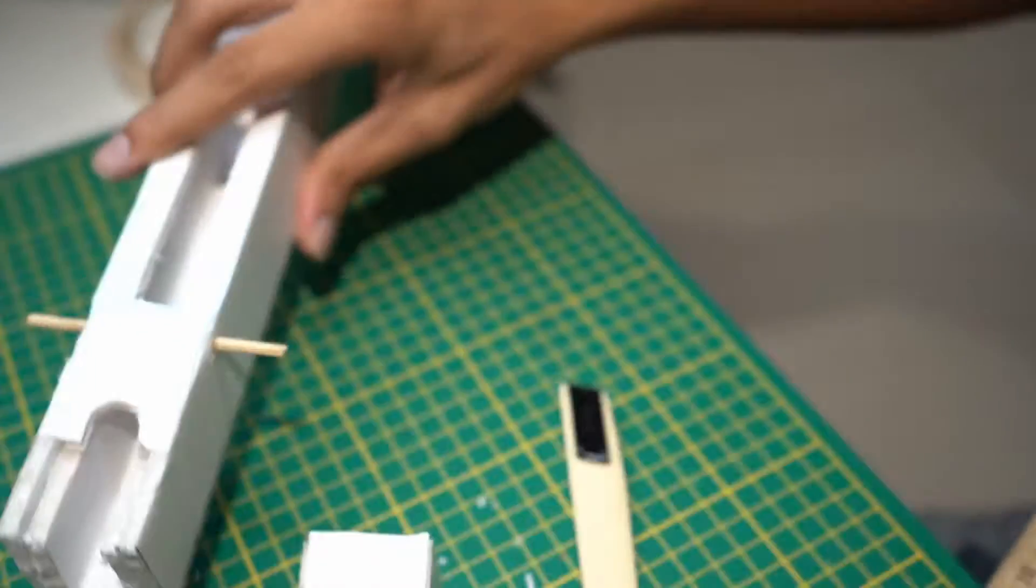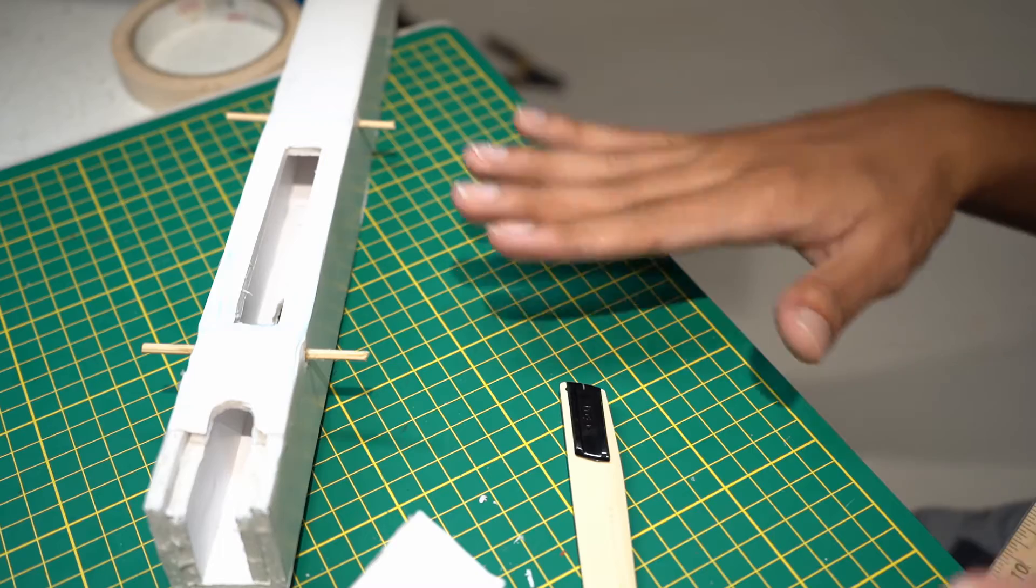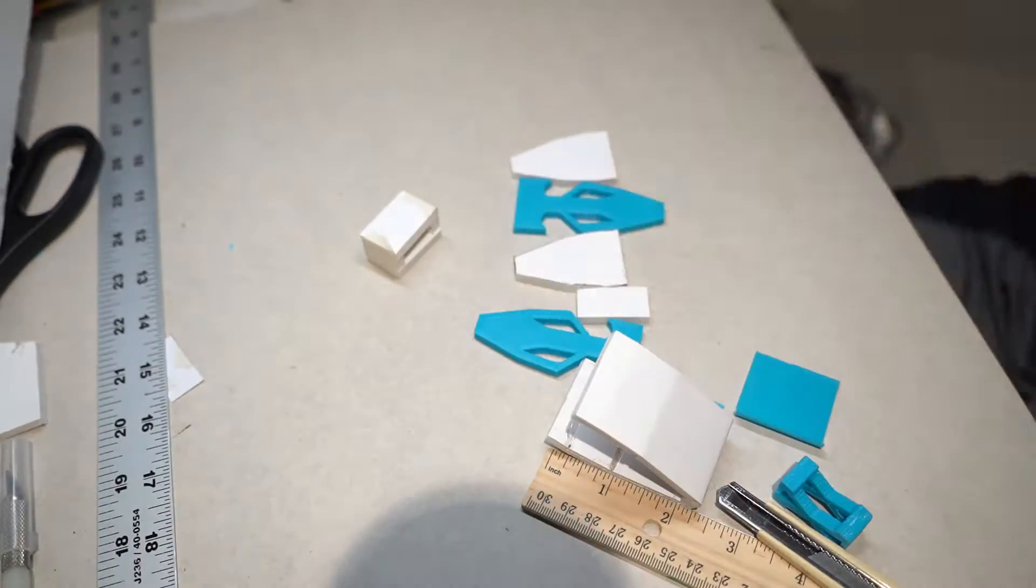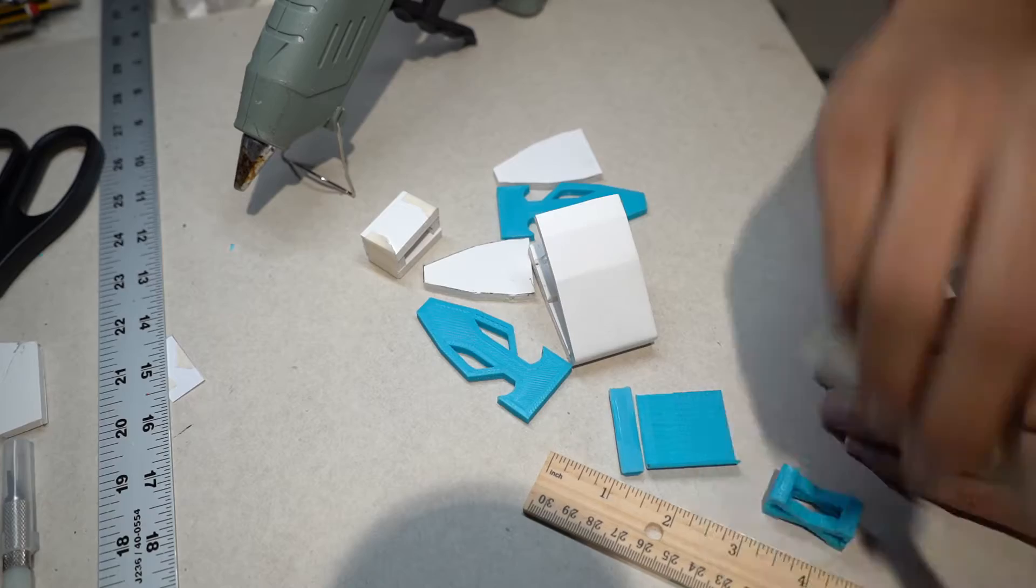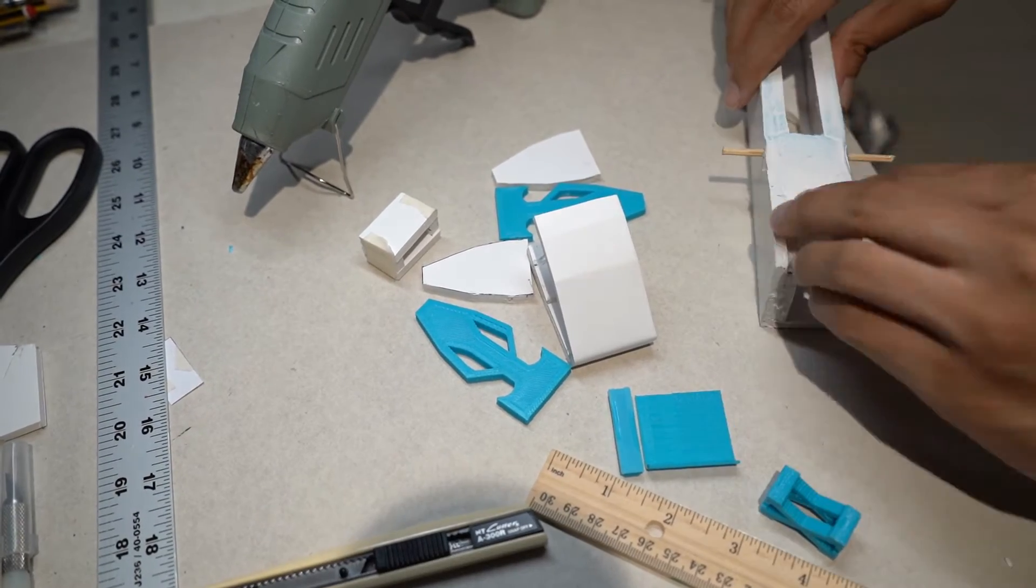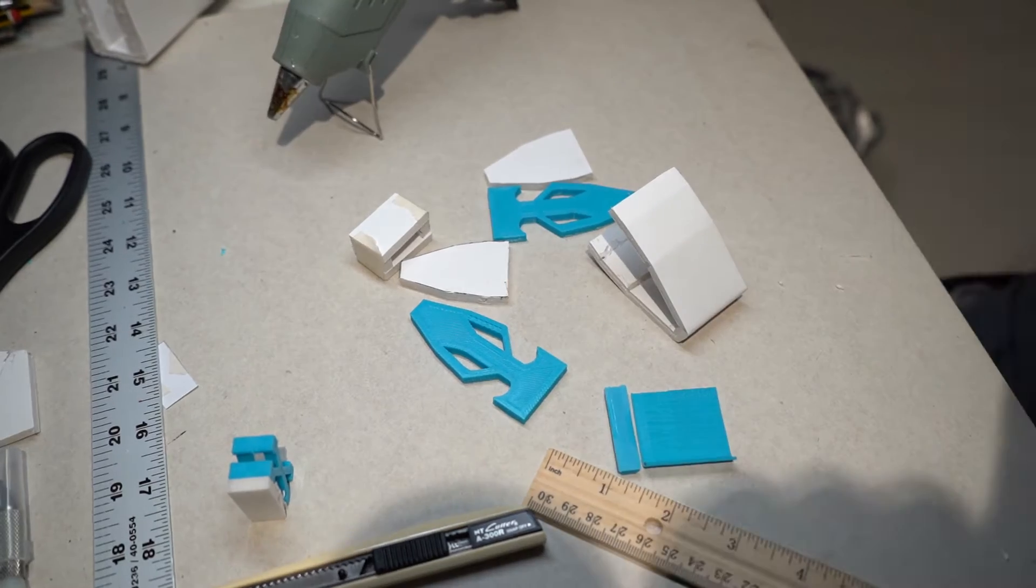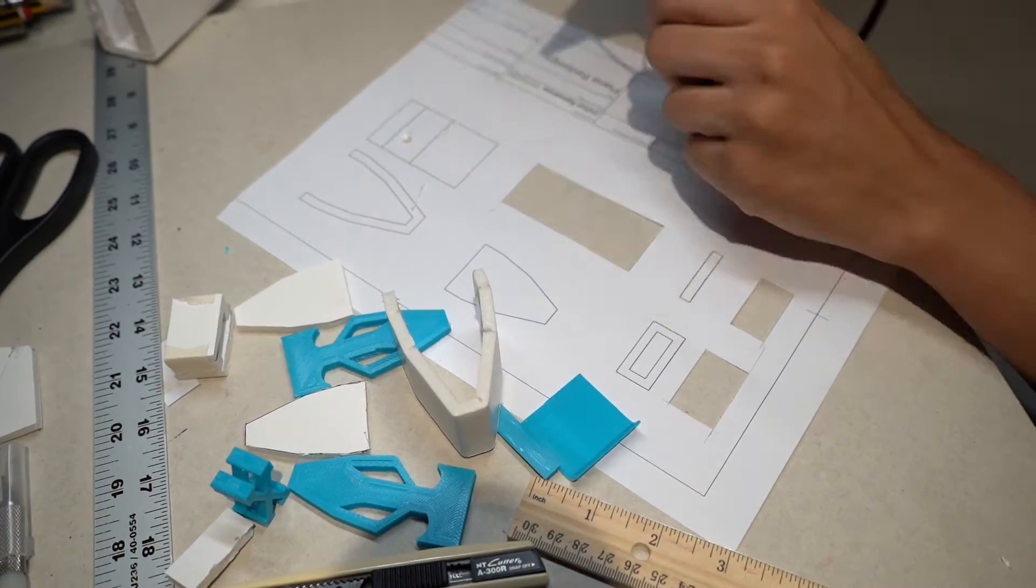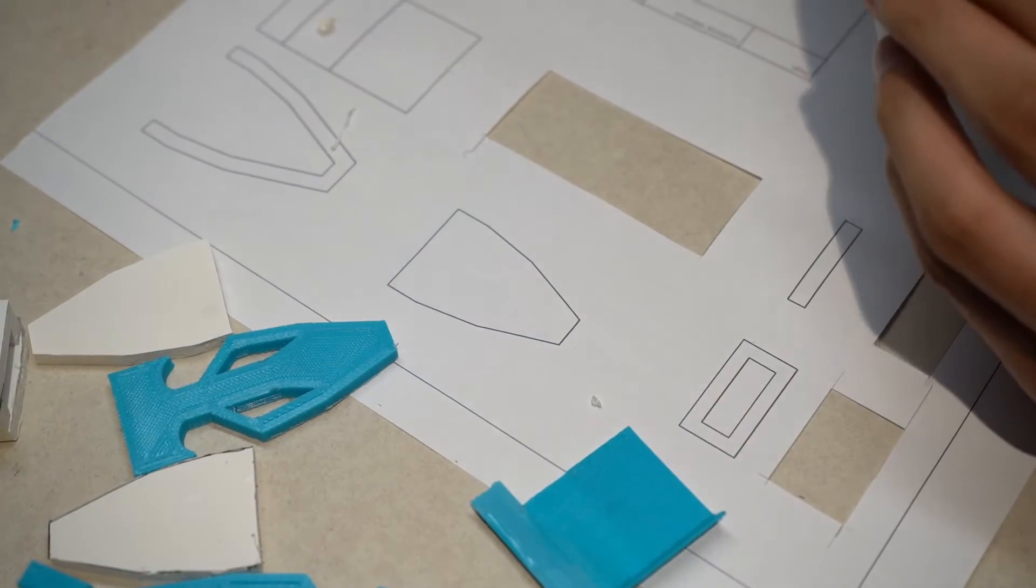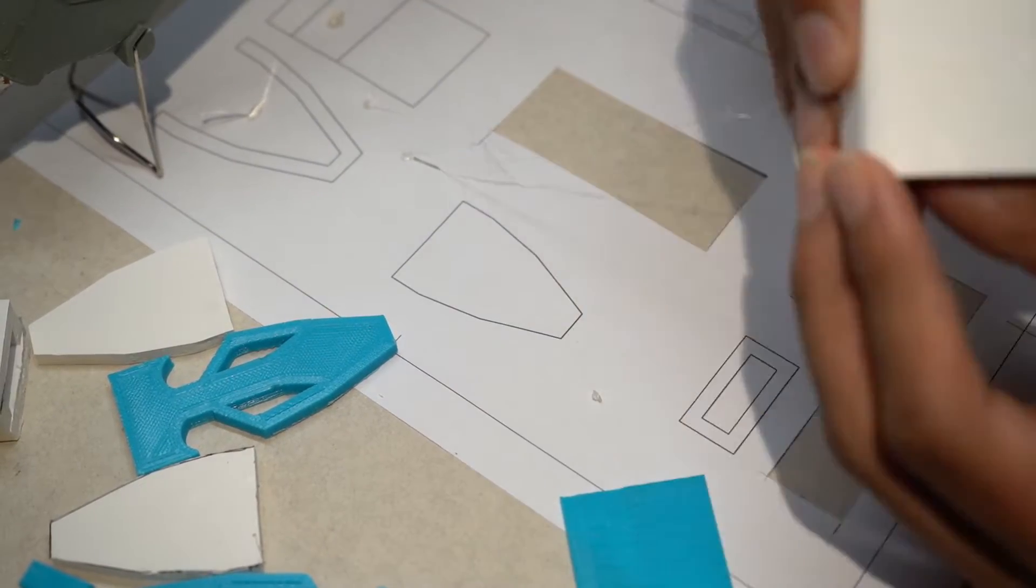But before we deal with this let's deal with the new nose. I used hot glue to assemble the nose as it works well with the foam and the plastic and is easy for repairs in the future.